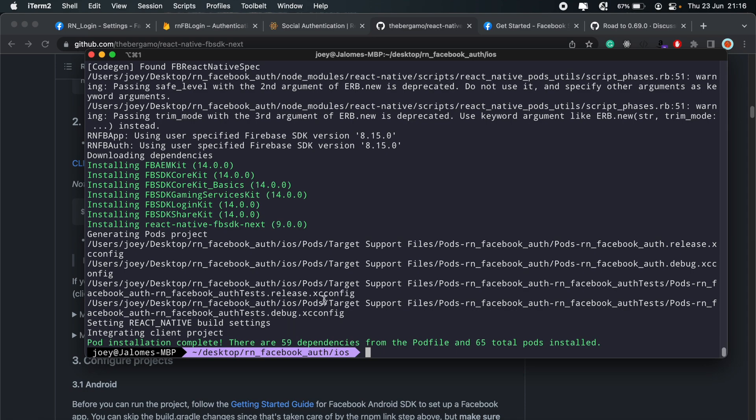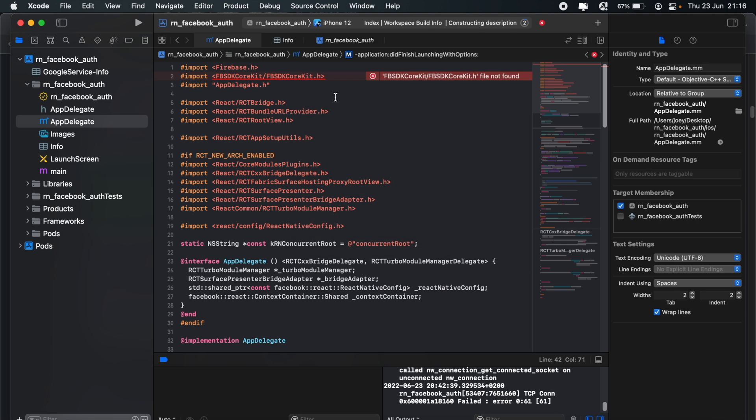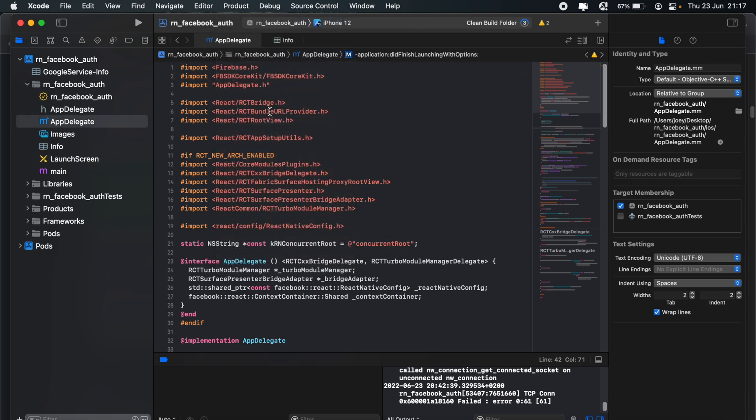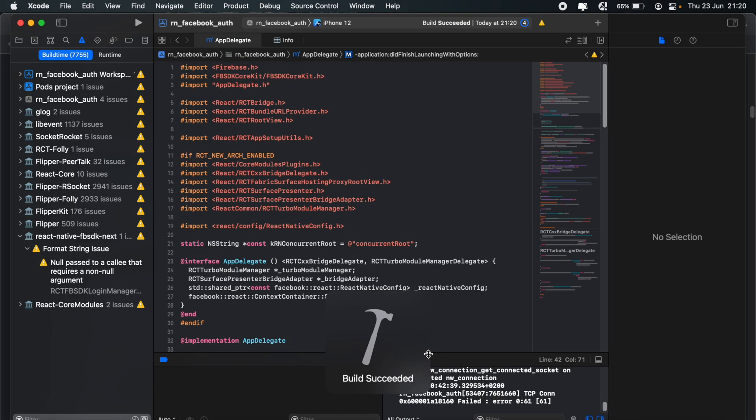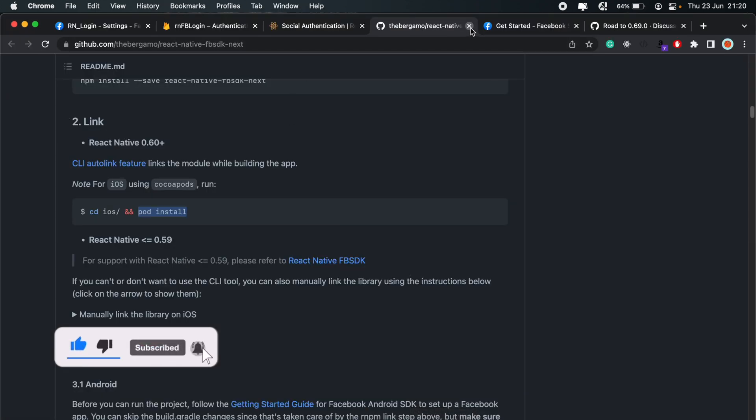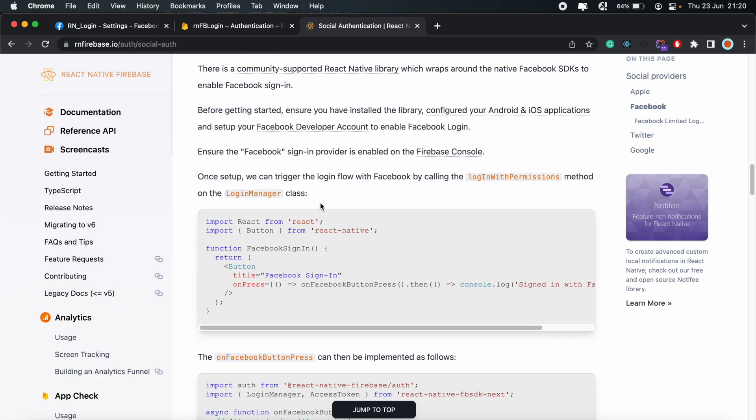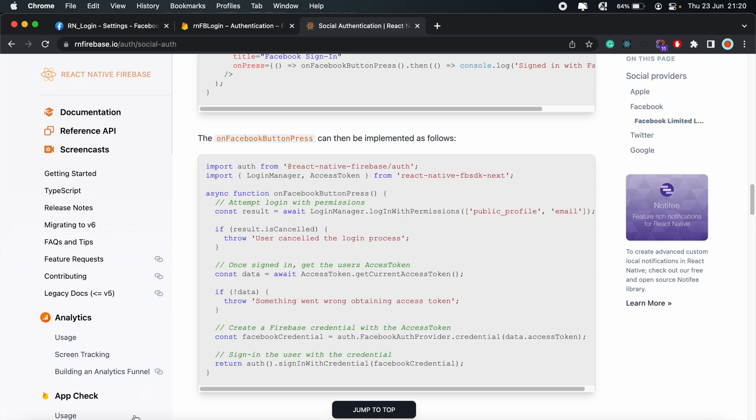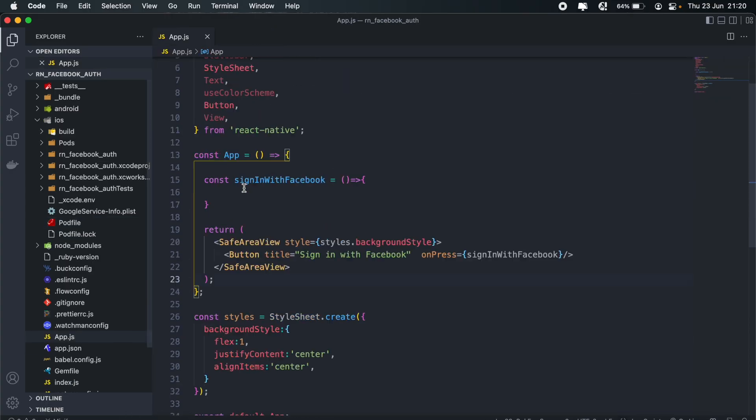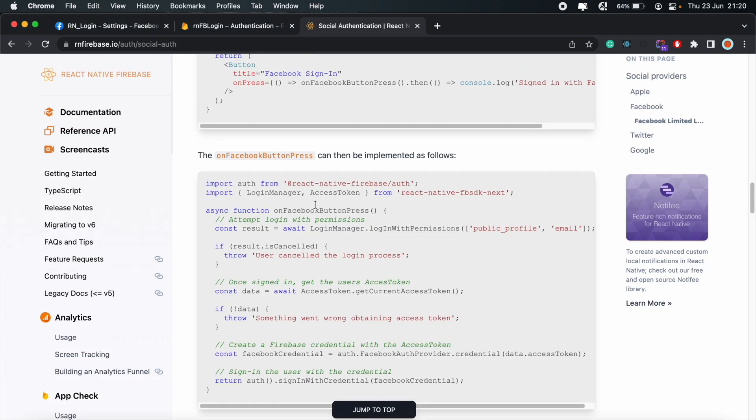And then once that is done, let's go ahead and just read from disk once more here. And we can build our application. And once that is done, we're ready to jump into the JavaScript code. So from here, we can just go into our app file or wherever you want to implement this Facebook login functionality. And then it's just a matter of copying and pasting from here. So copy these two lines.